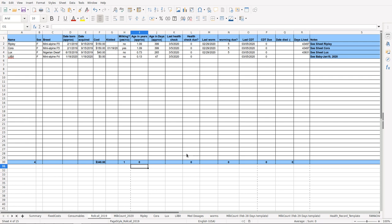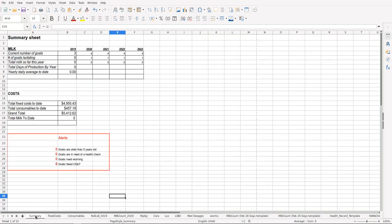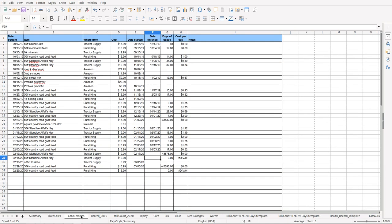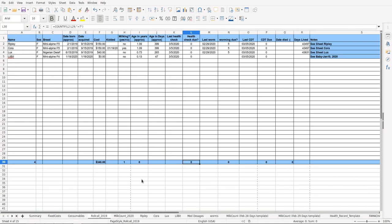What we've got: health check due means we take the sum of this and if any of those are more than seven days, this number here will turn to seven. Then on our Summary over here, it'll say goats in need of a health check will be lit up.